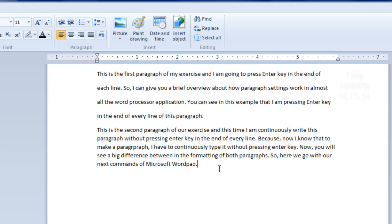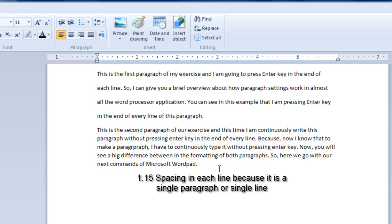Whereas the second paragraph only has a spacing of 1.15 in every line because it has written continuously without any enter between lines.